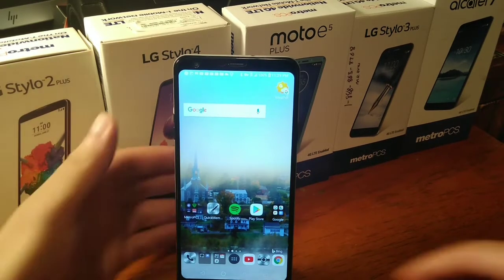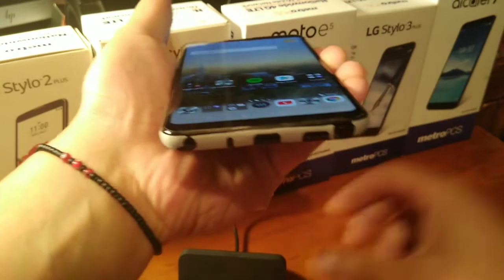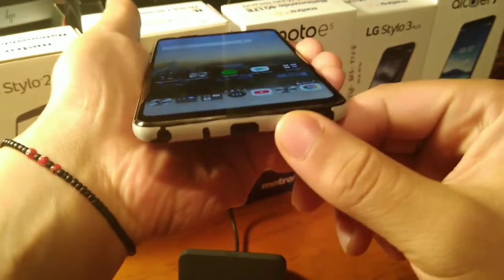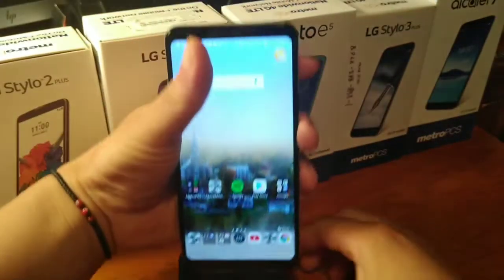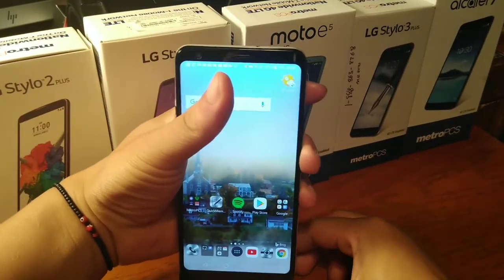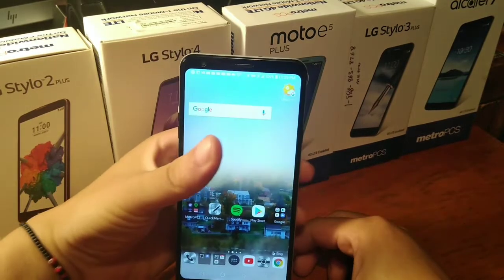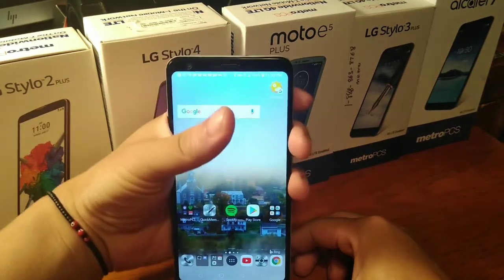So as you can see, it's right here at the bottom on the right-hand side, just to the right or the left of the S Pen or the stylo pen.